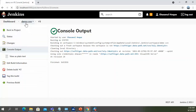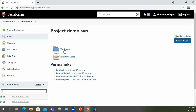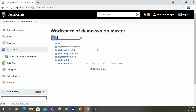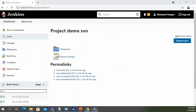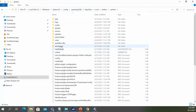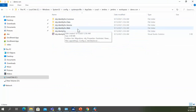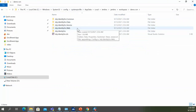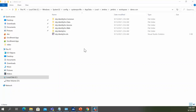Let's move to the project. If we click on the workspace section, we find the code that Jenkins pulled for the current build — Jenkins pulls the latest code from SVN. If we go back to the physical location, we can see the code is now present in this project folder. Previously it was empty, but right now after the build we have the code in this location. That's all.